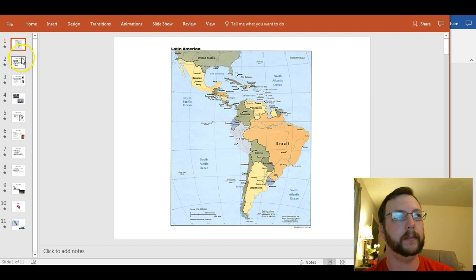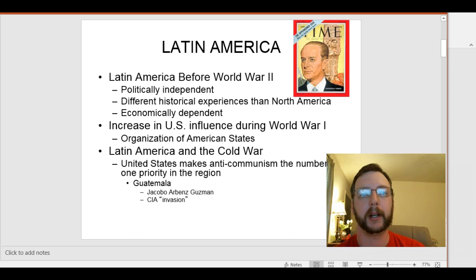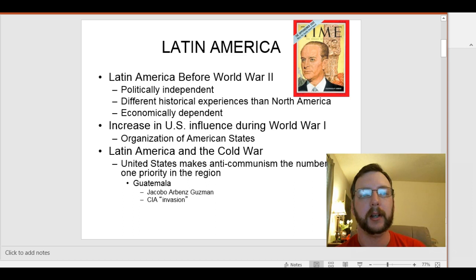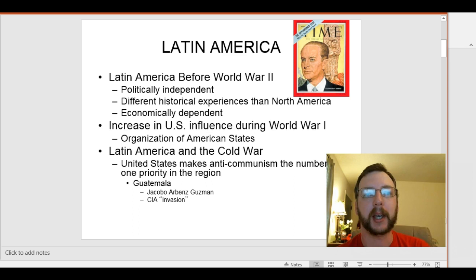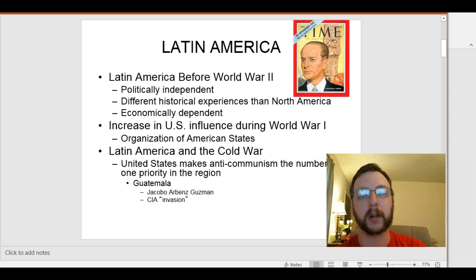Moving along, we'll get to Latin America before World War II. When we say they are a politically independent region, mostly — there are some instances after the 1820s and 1830s where they aren't — but for the most part they achieved independence from their European colonial overlords. We saw in Africa that wasn't the case even up into the 20th century, and in Asia that wasn't the case even into the 1900s. But by the 1820s and 1830s, most Latin American countries were independent from Spain and Portugal. There are some French and British possessions down there too, which comes up in the 1980s.